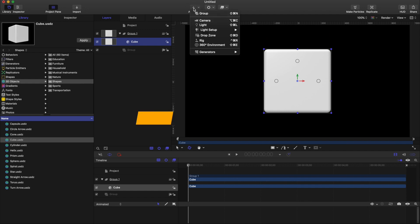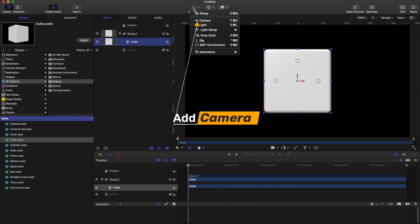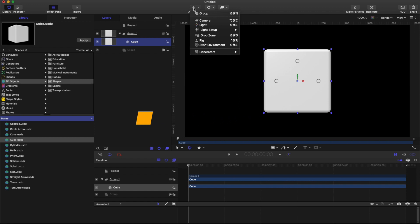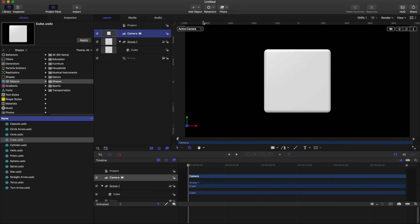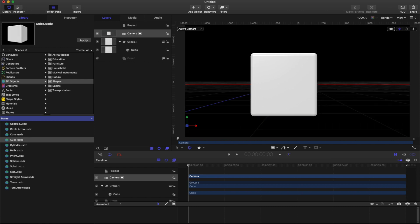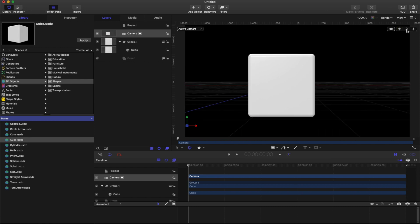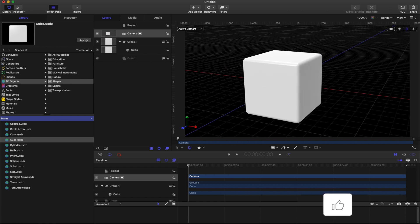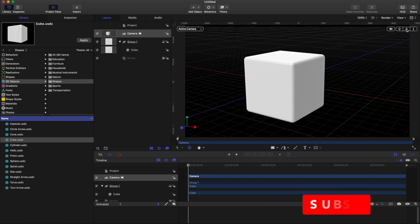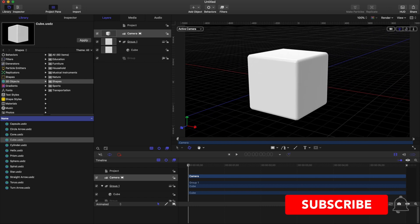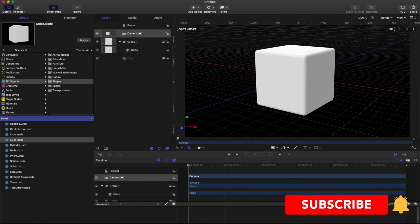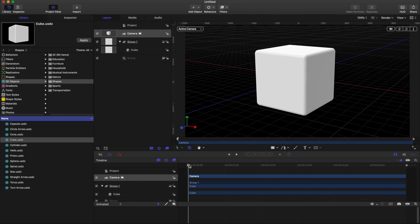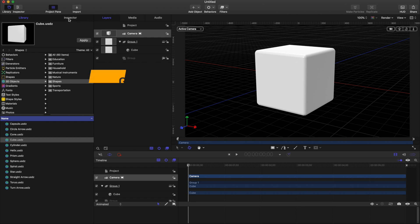You can add a camera so that you can go to inspector.